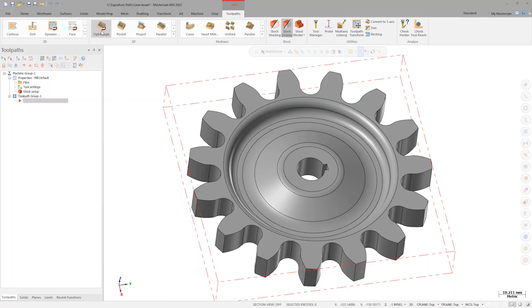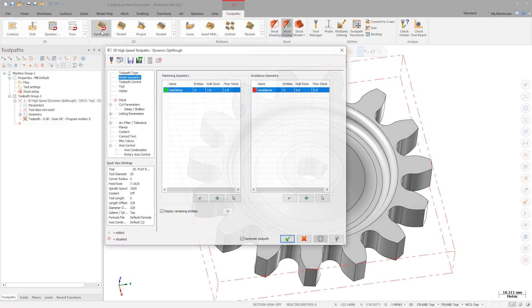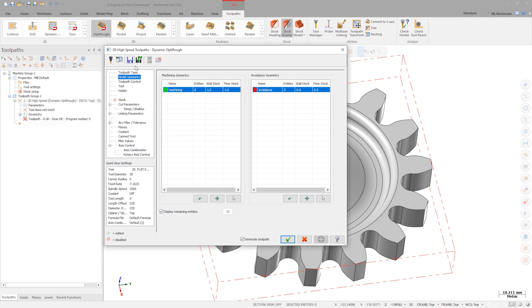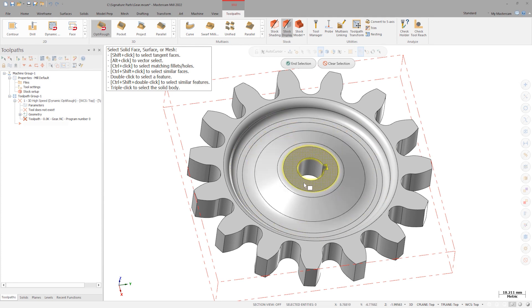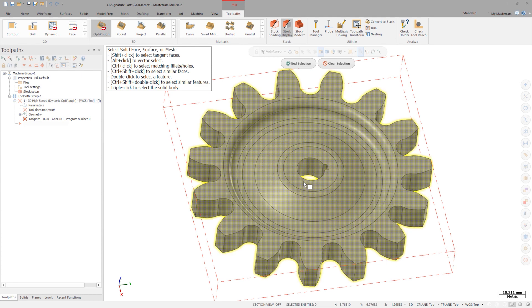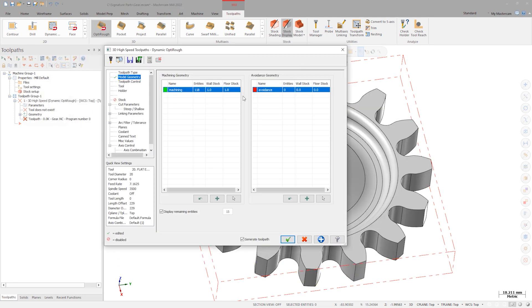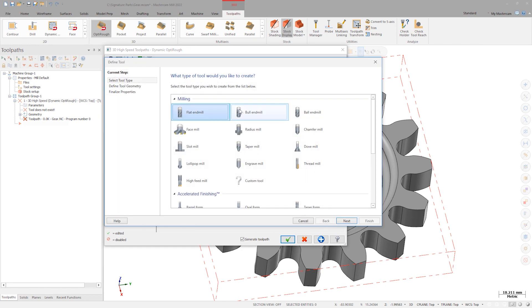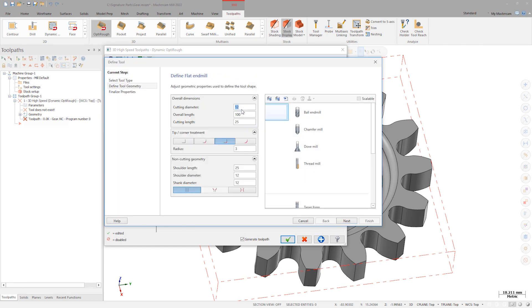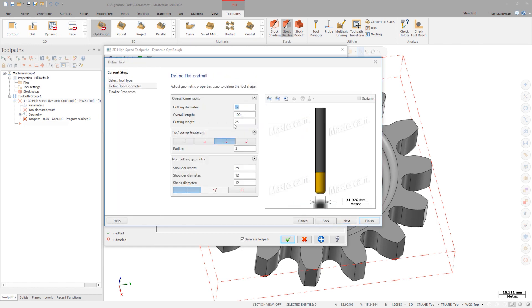Launch the OptiRough toolpath. We start off on the Model Geometry page, where I'll triple-click to select the entire model. Leave 1mm on the floors and walls. On the Tool page, create the 12mm Bullnose End Mill, and then select a reasonable 40 taper holder.